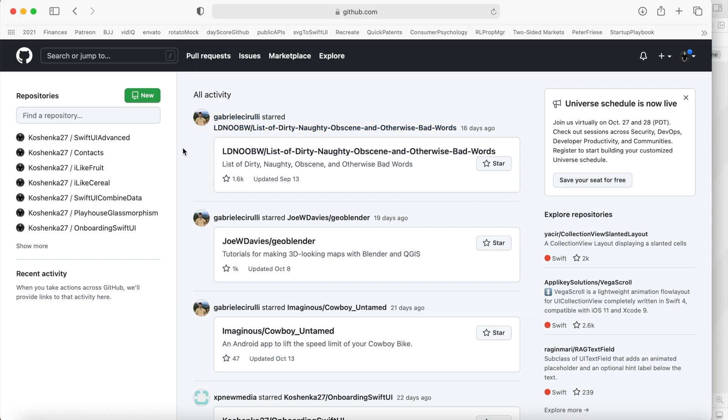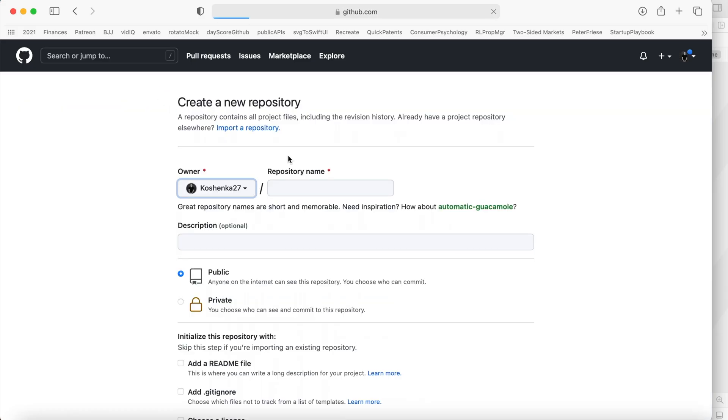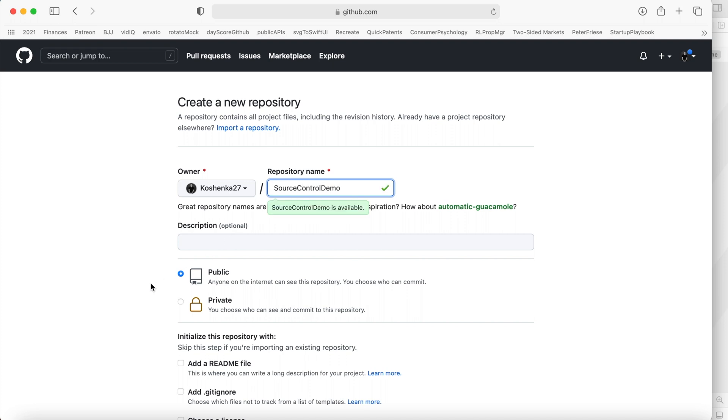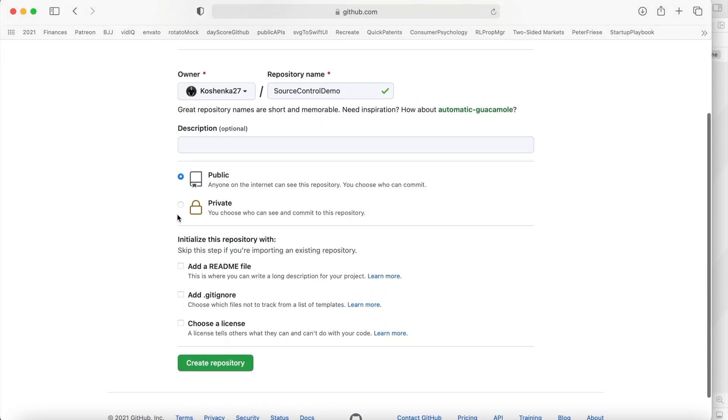If you go to GitHub, create a new repository, repository name, source control demo. I'm going to make this private. And I'm going to hit create repository.